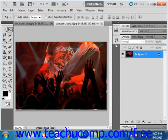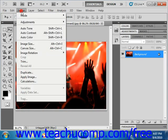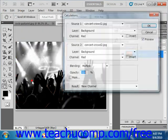So to use the Calculations command, we're going to first undo what we've just done. And we're going to have our two images open. And then we're going to select Image and then Calculations from the menu bar instead.